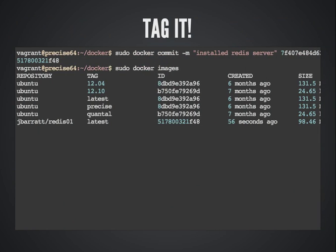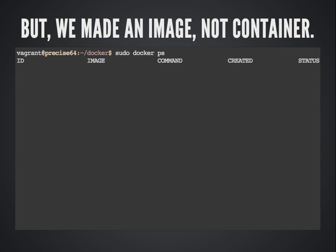Using that SHA, I can refer to the container and take it using Docker commit to turn it into an image — you can even put a commit message. Docker run takes an image and turns it into a container; Docker commit takes a container and turns it into an image. I gave it the name jbarrett/redis01 with the -t flag. It created image 517800, and if I do Docker images, there it is. If you do Docker PS, no containers are running because we made an image, not a container.